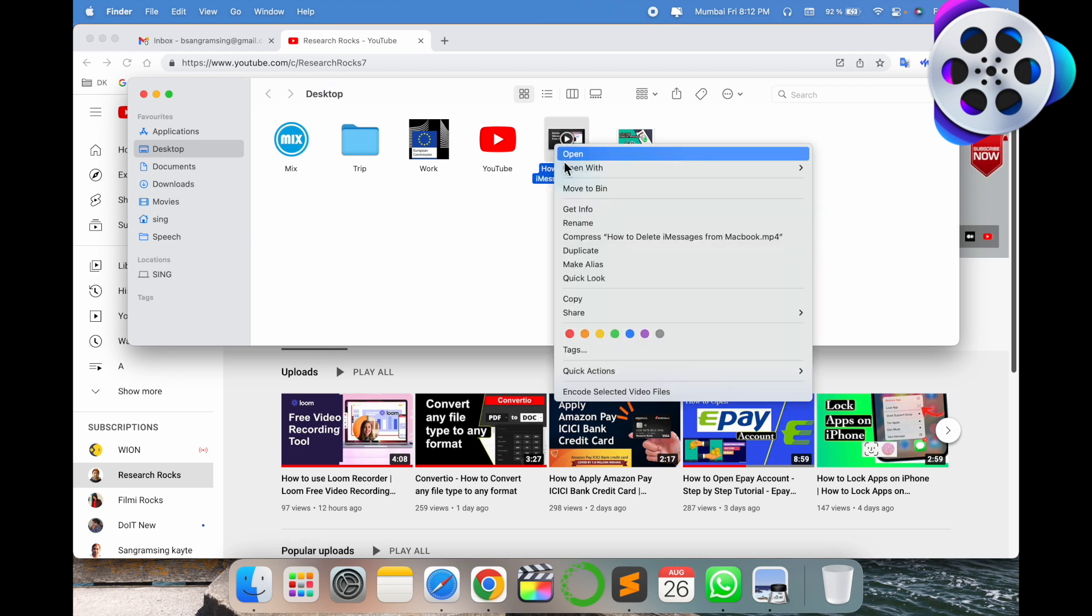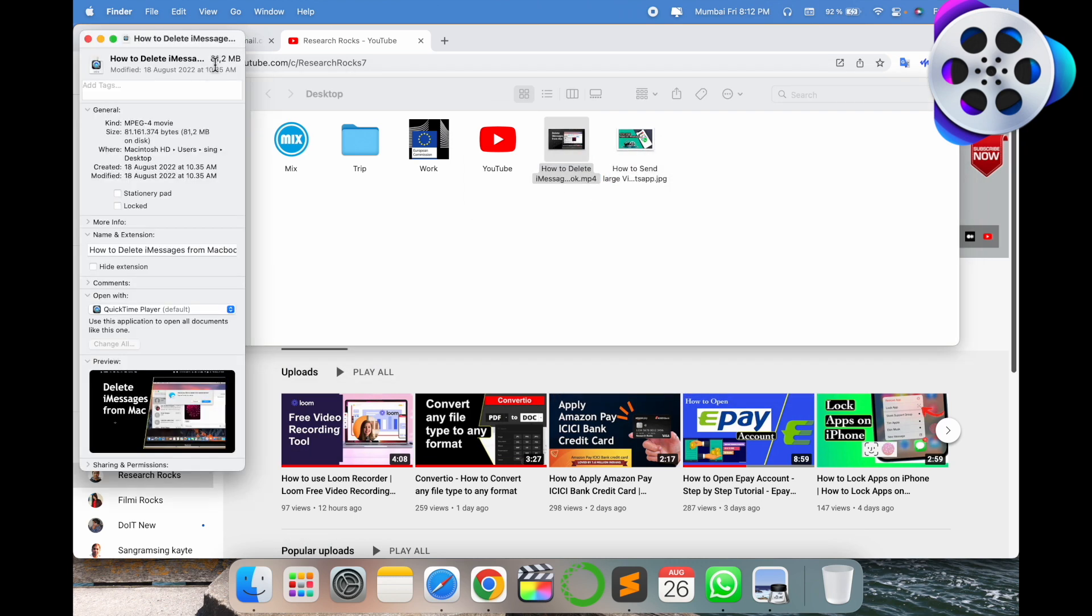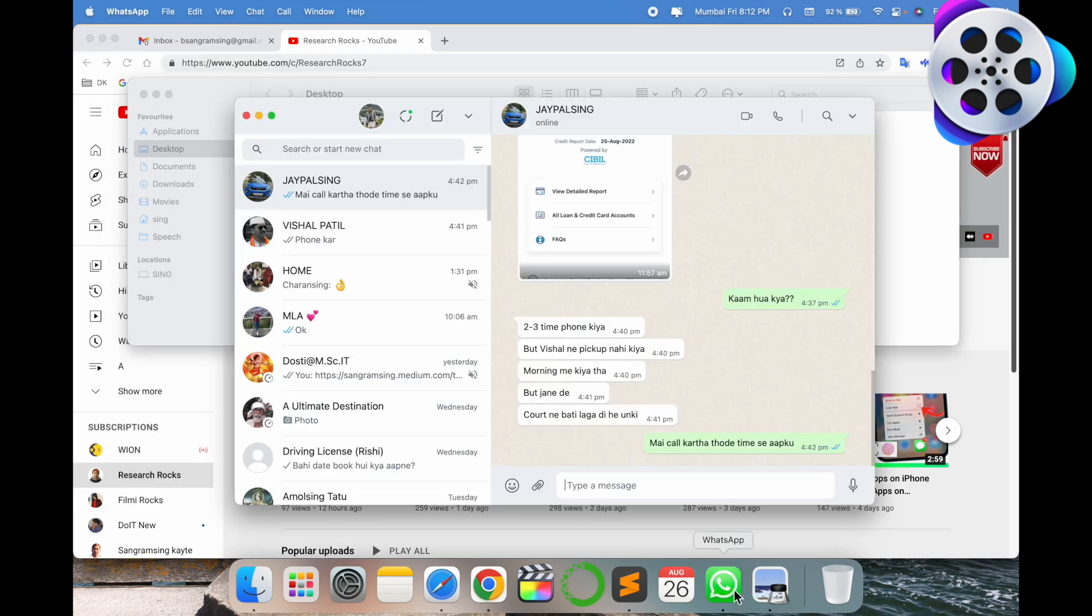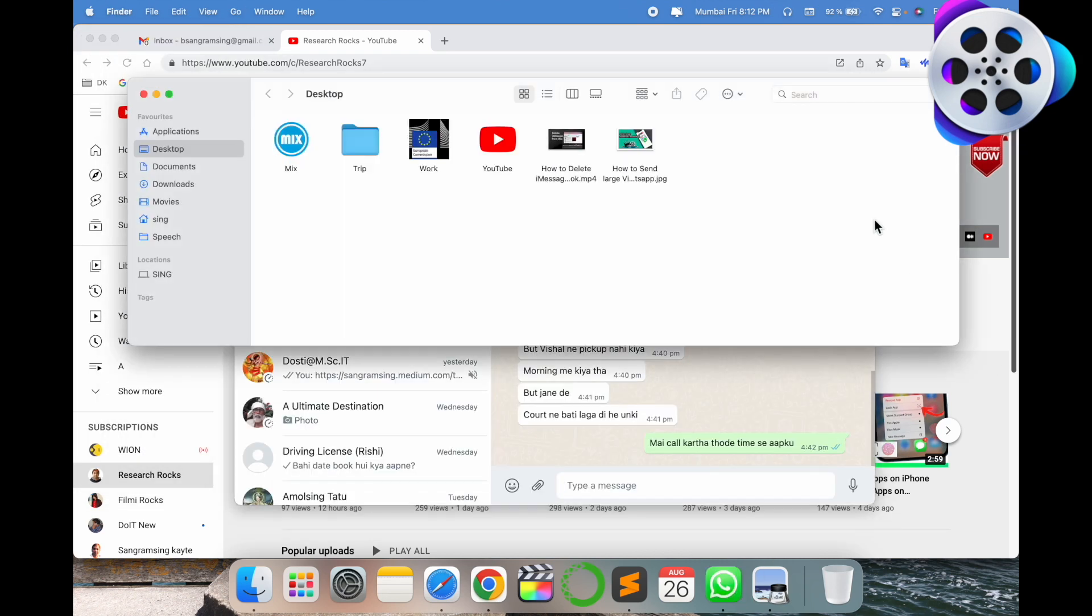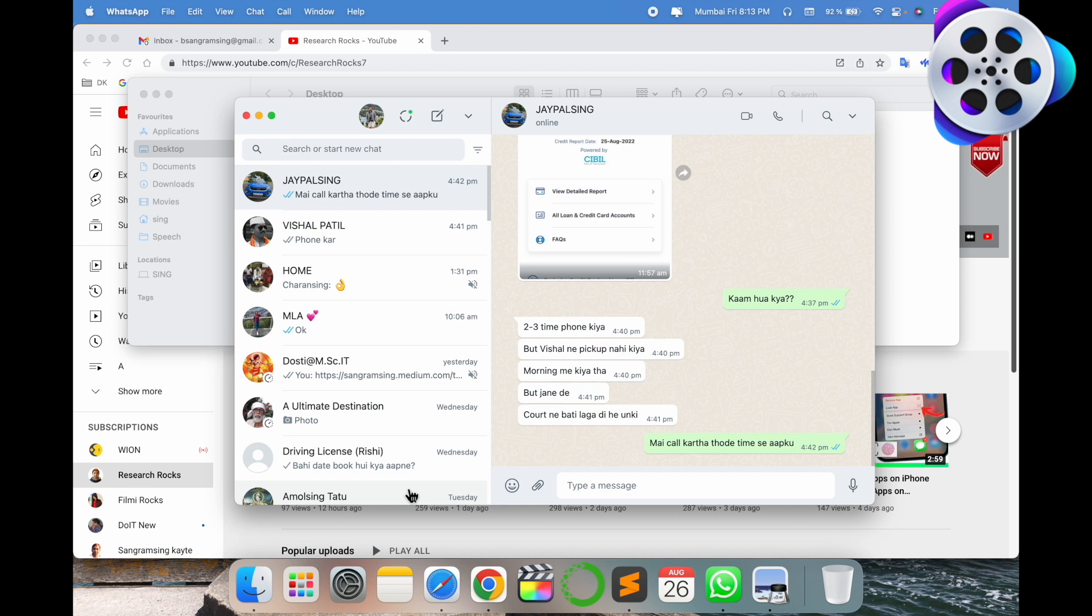First of all, I'll show you the video size. The video size is 81.2 MB. If I open WhatsApp and select one of the contacts and drag and drop, it's not possible.